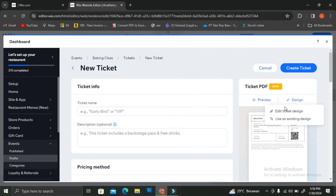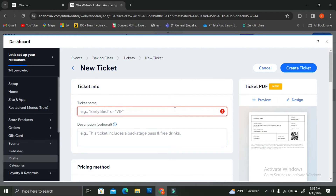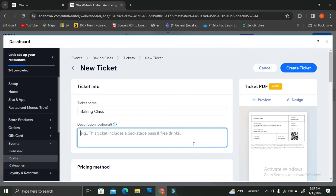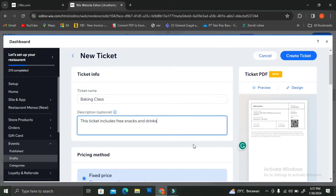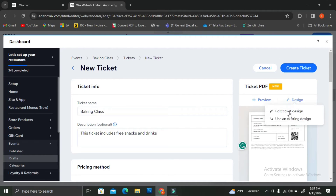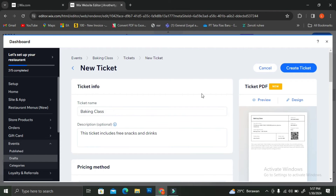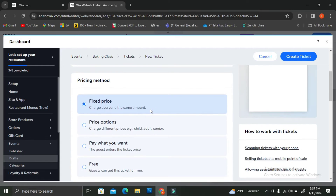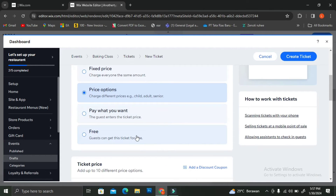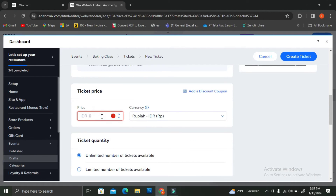This is the ticket settings page, and there's one important thing to note: before you can design your ticket PDF, you need to fill in all of the necessary information — such as the ticket name, description, and pricing method. Only after filling in all the important information will you be able to design your ticket PDF. I'll insert my ticket name, which is "Baking Class," along with a short description of what the ticket includes. Then I'll choose the pricing method. There are several options: fixed price, price options, pay what you want, or free.